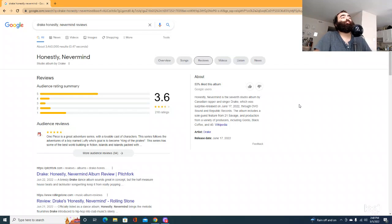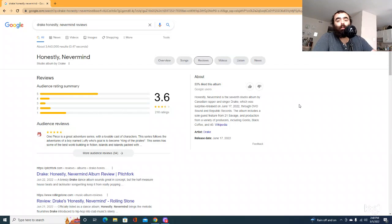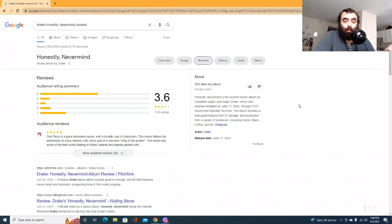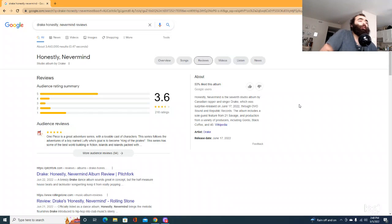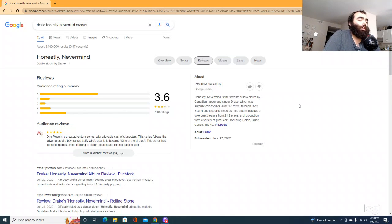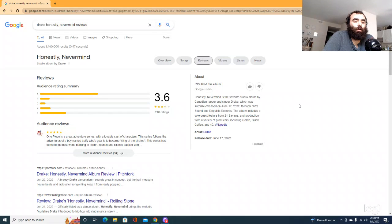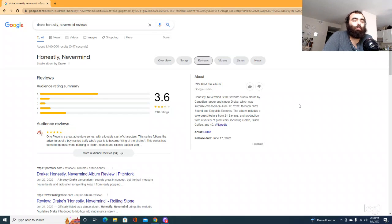I want to talk about Drake and his new album and Beyonce and her new album. I've listened to literally 30 seconds of one song of each of those albums.